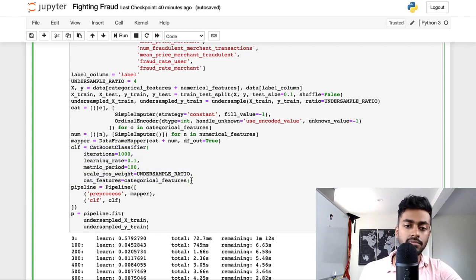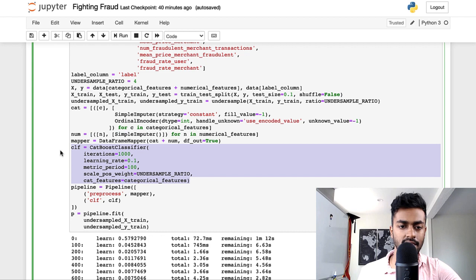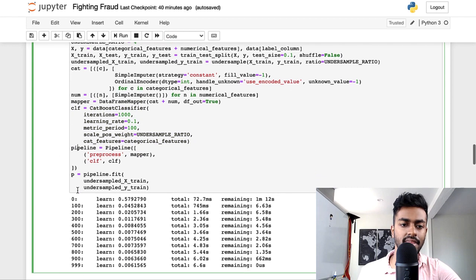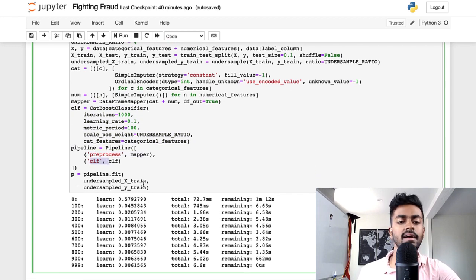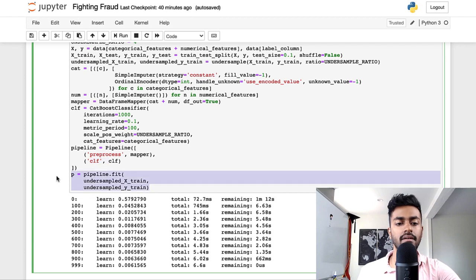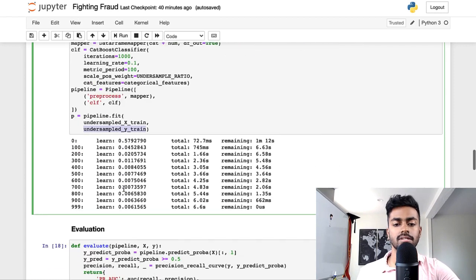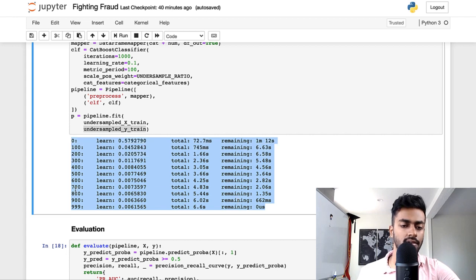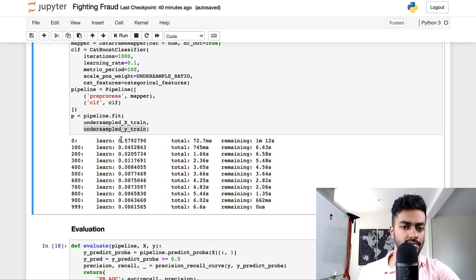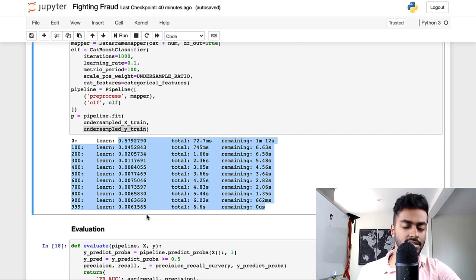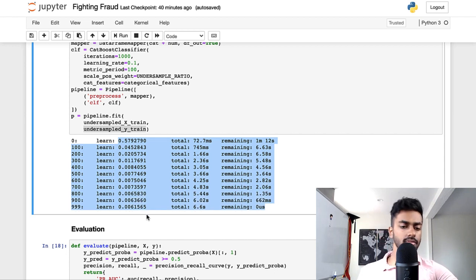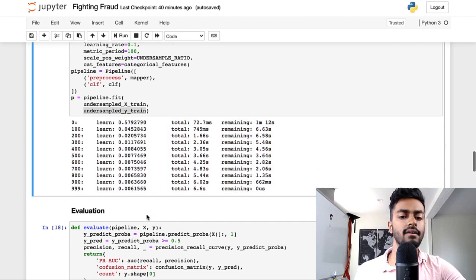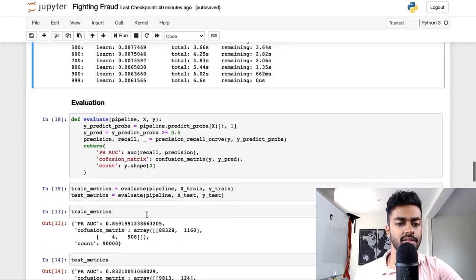The way I'm doing this is all the categorical variables are going to be preprocessed. They're going to be imputed by simple imputer from scikit-learn, and we're going to impute it with the value of negative one. Then I'm going to do some ordinal encoding, which will start ordering all the categorical variables with integer values. For the numeric variables, I'm just imputing it with the mean of the column value. Then we're creating a CatBoost classifier, piping all of our preprocessed data into this classifier and fitting the model on the under-sampled train data. And you can see over 1,000 iterations, the loss is definitely decreasing. The model is learning.